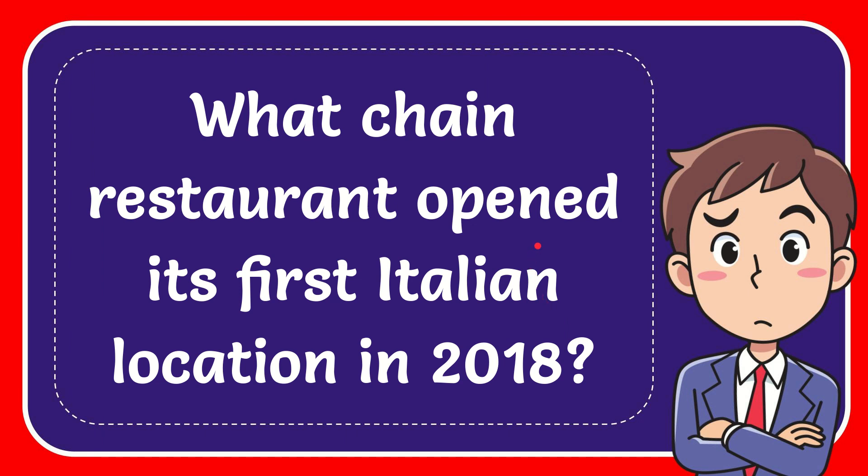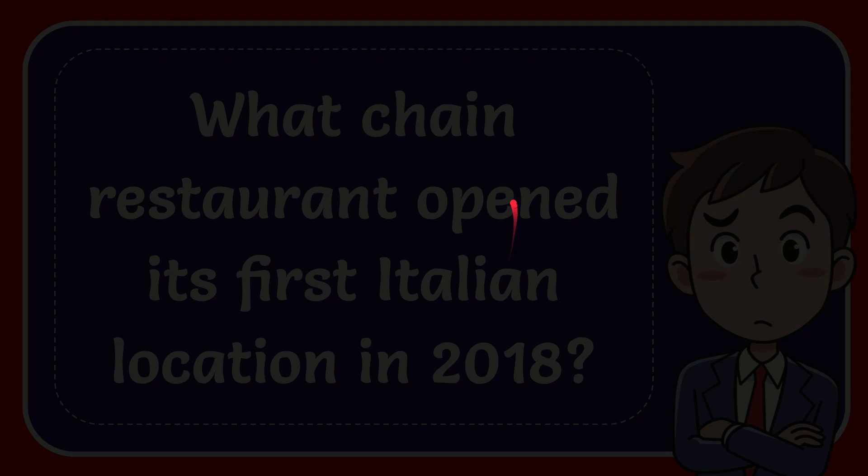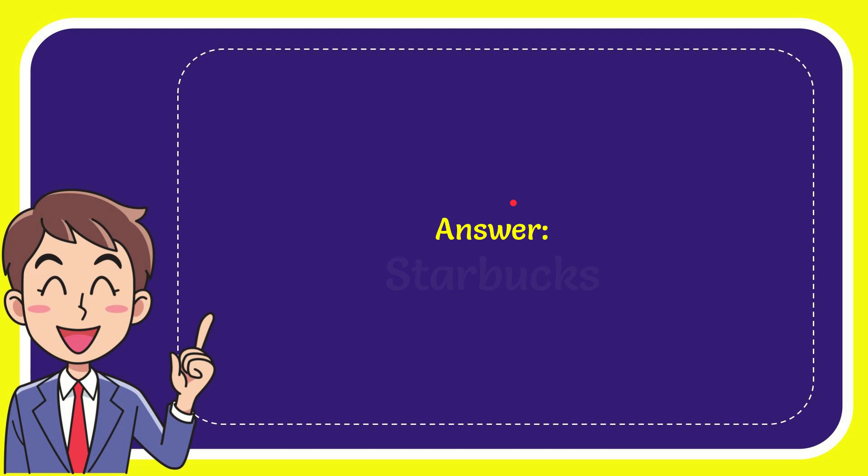In this video, I'm going to give you the answer for this question. The question is: What chain restaurant opened its first Italian location in 2018? Now I'll give you the answer for this question, and the answer is Starbucks.